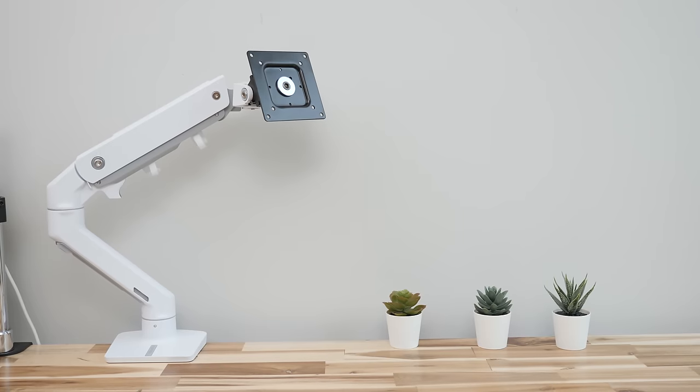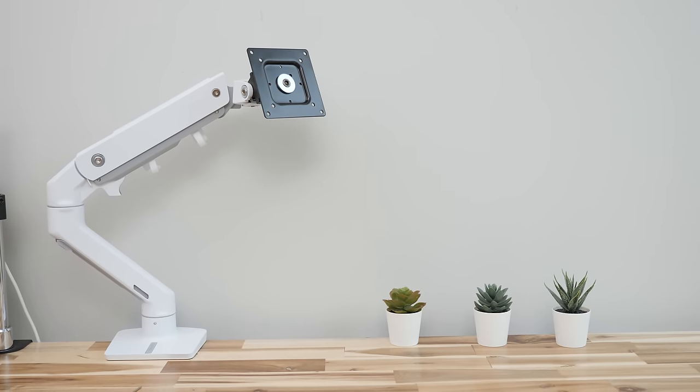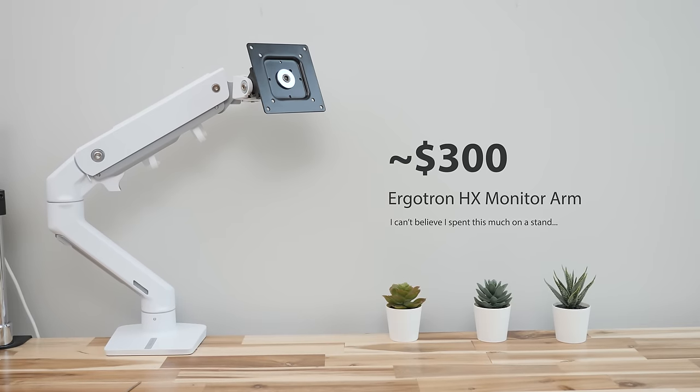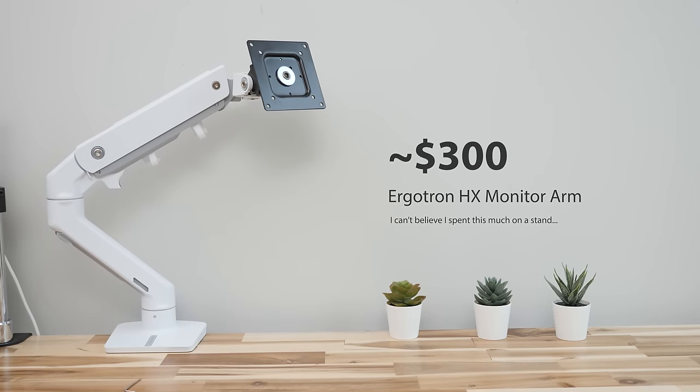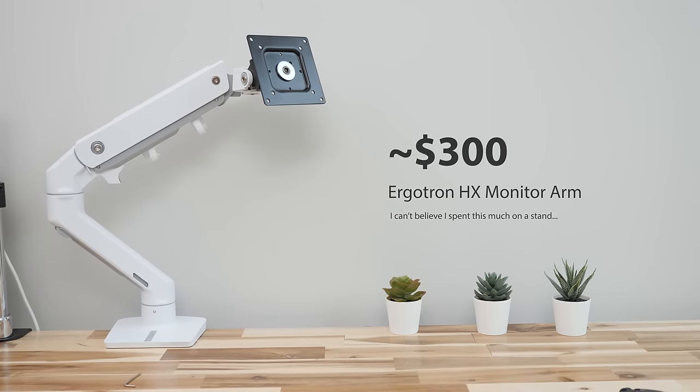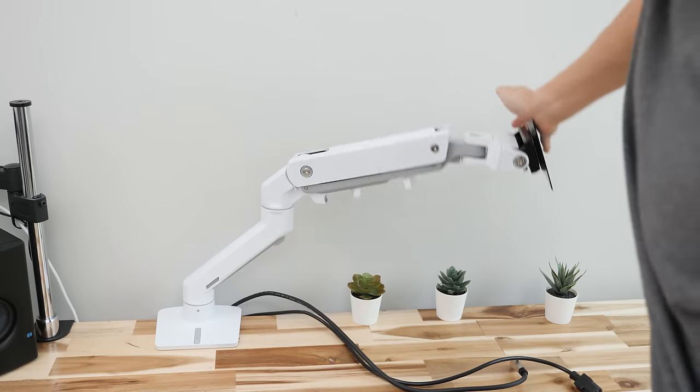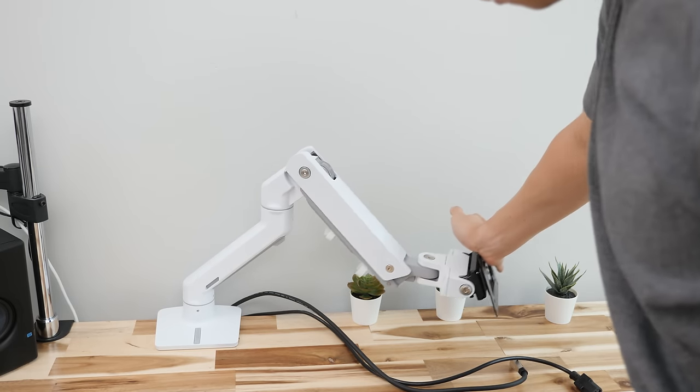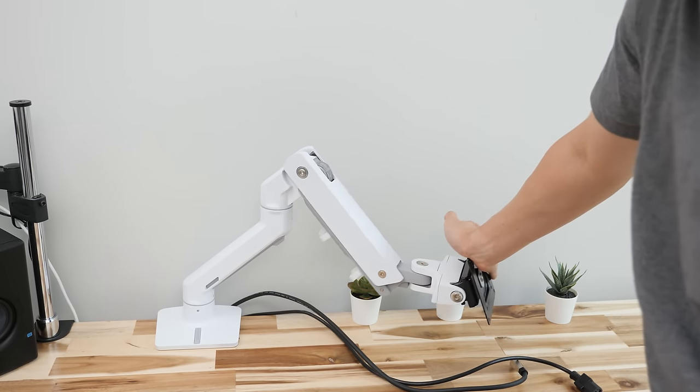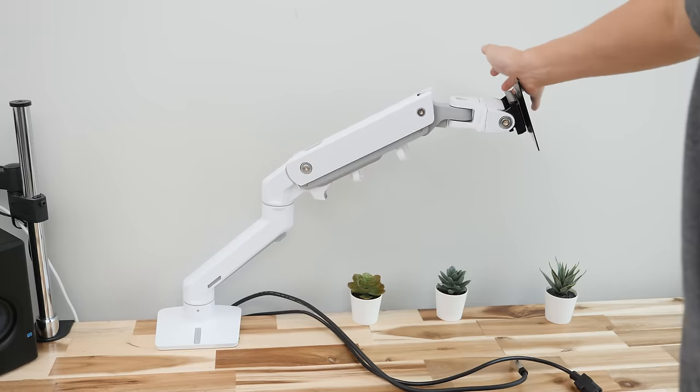Which brings me to the last and most expensive suggestion. At about $300 this is the Ergotron HX Monitor Arm. And when you see it in person you can immediately tell it's built like a tank for heavier displays.